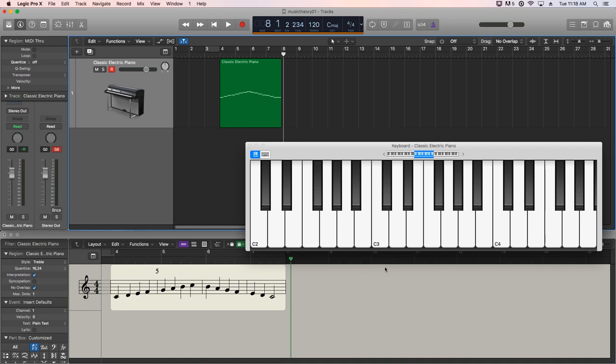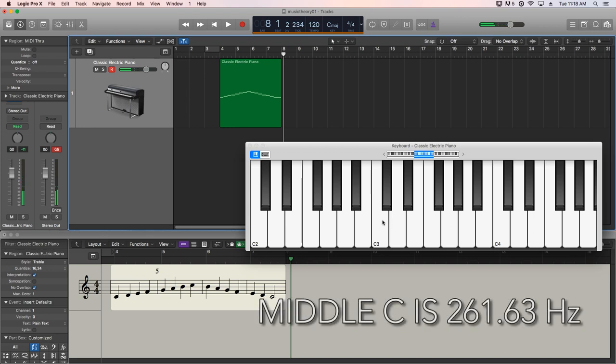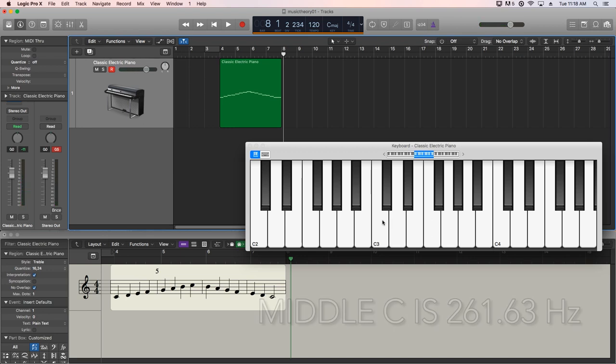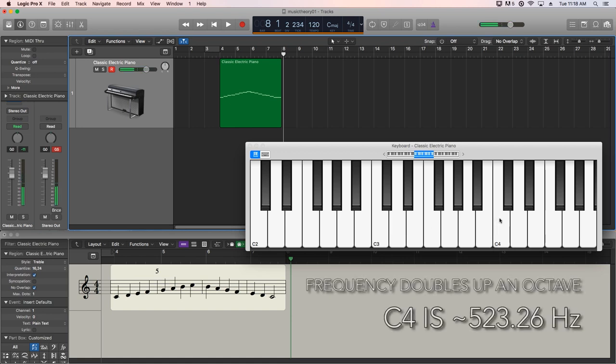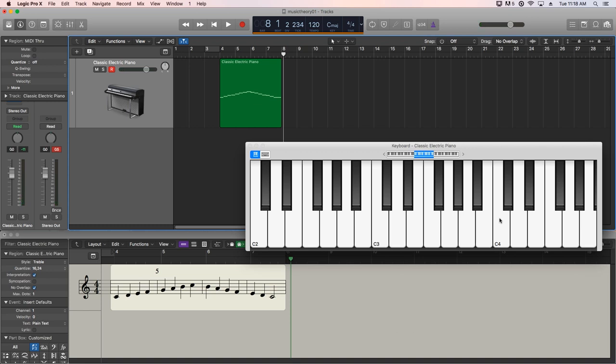So for instance, middle C is 261.63 hertz. Now, if you move up an octave to C4, your frequency doubles. So whatever 261.64 times 2 is, that is the frequency of C4.